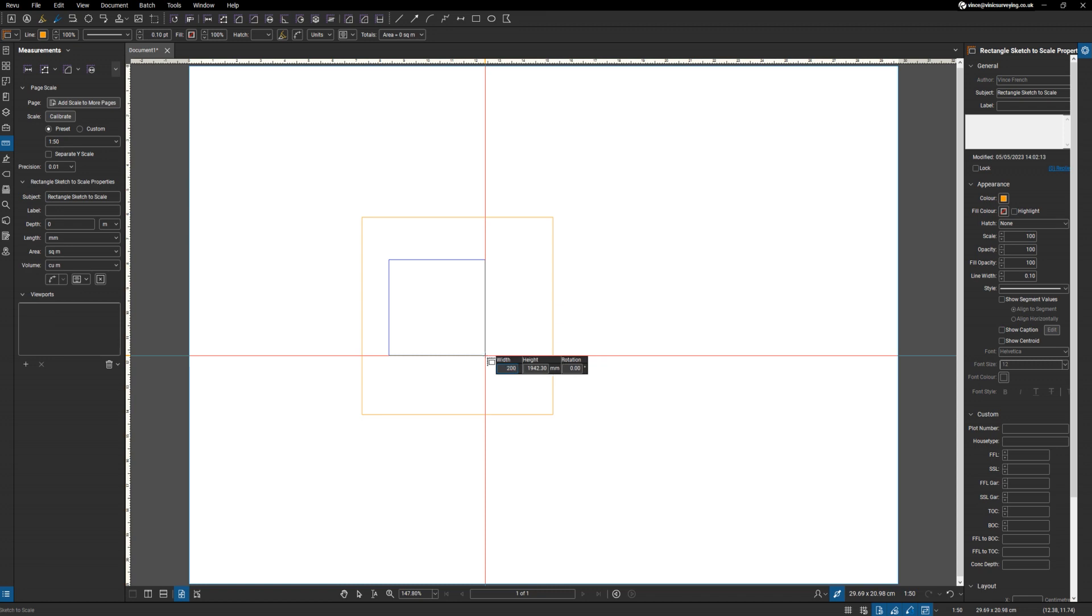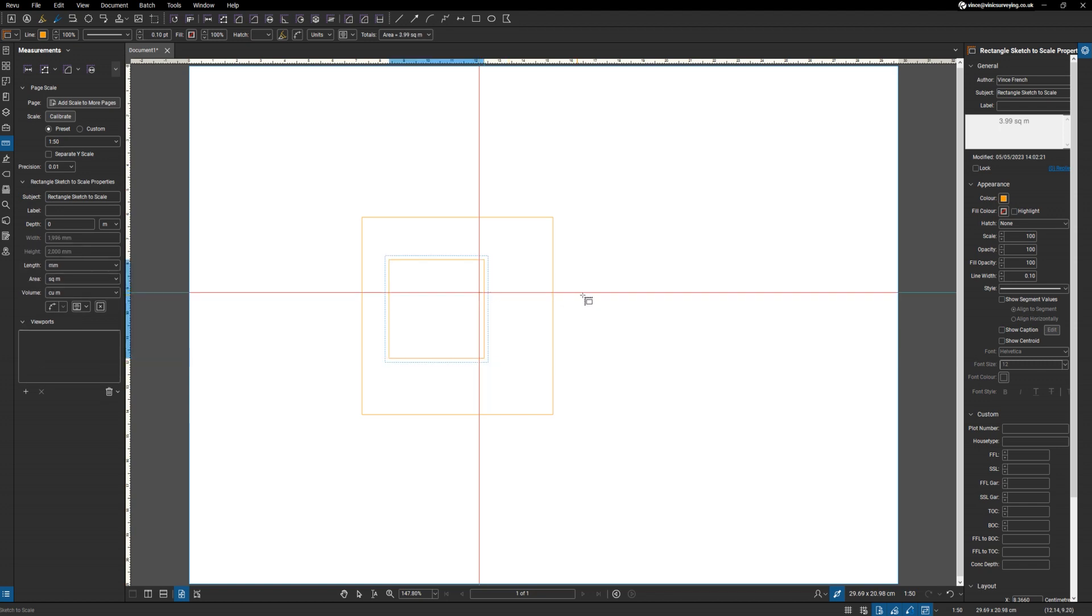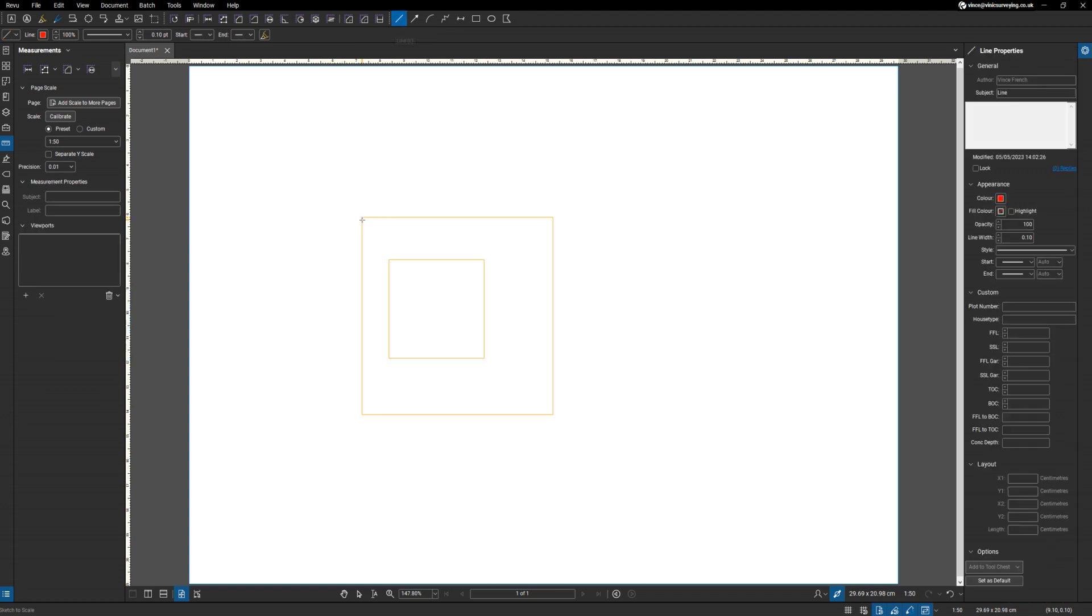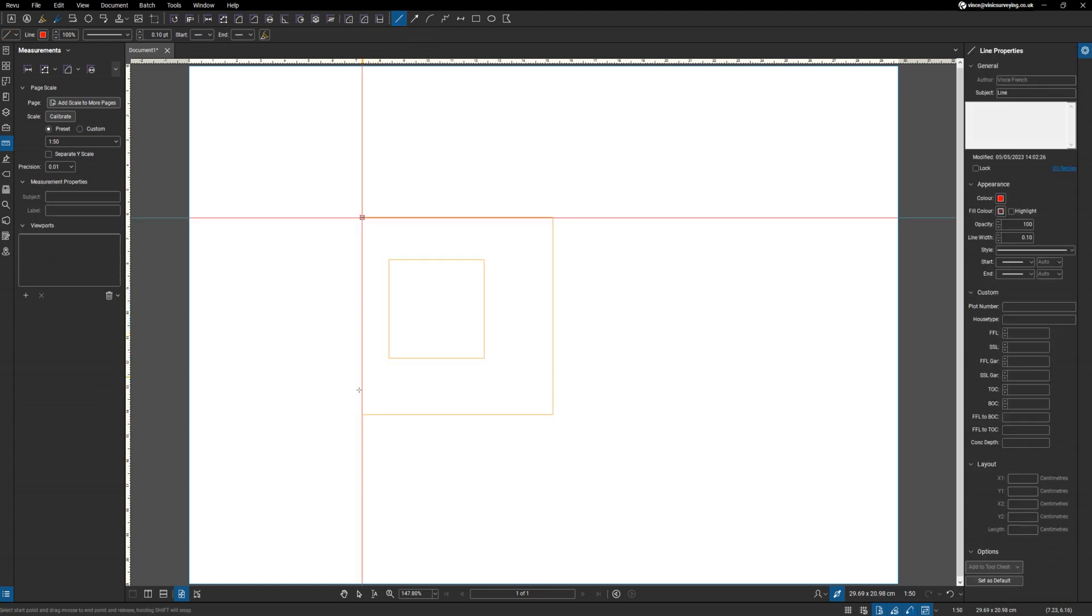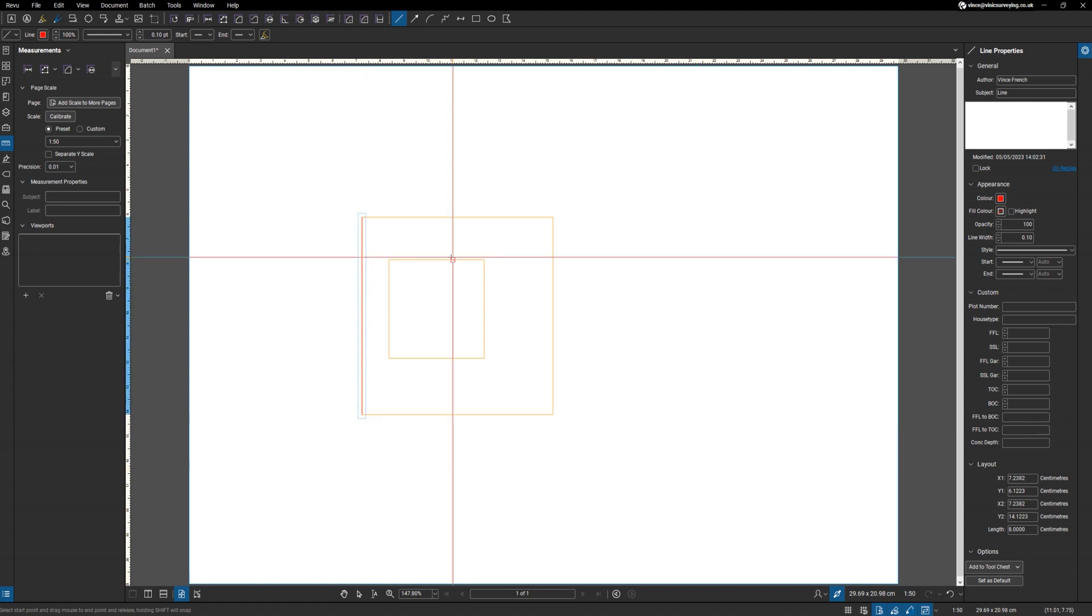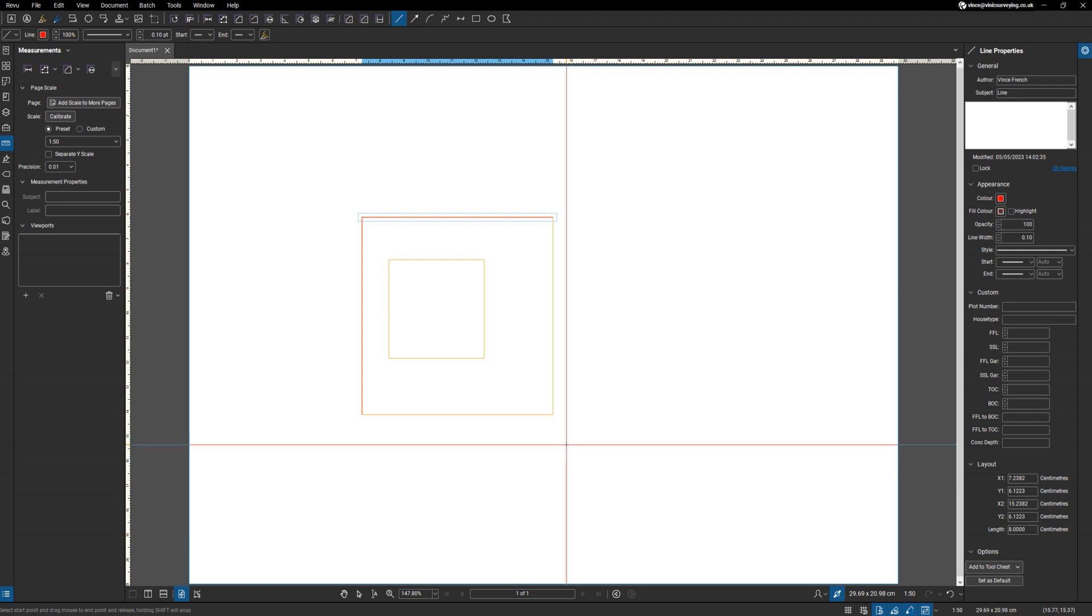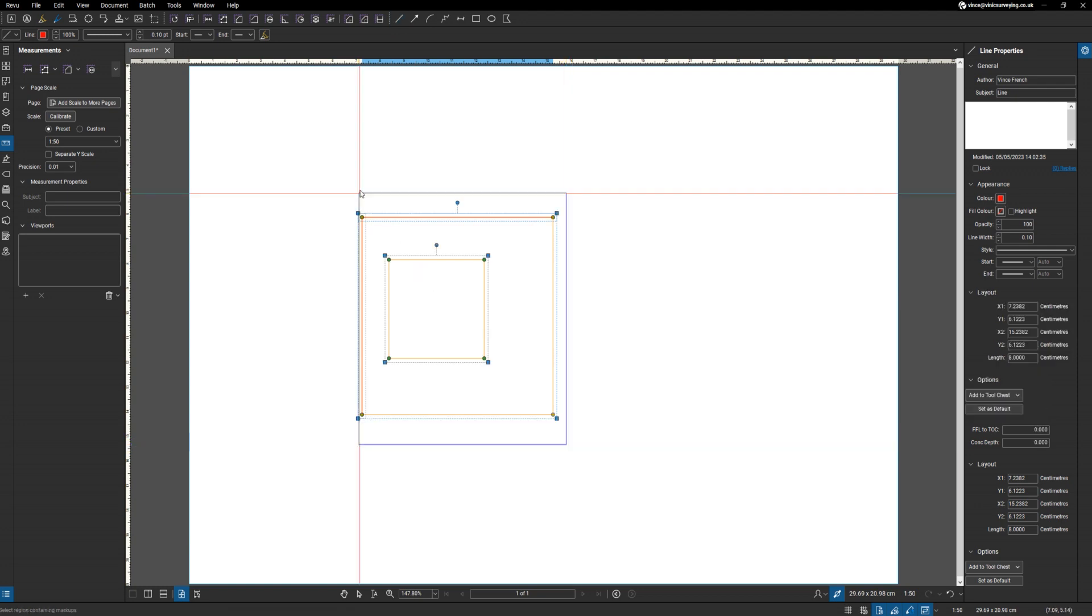And then what we want to do is we're going to draw a couple of lines. I'll draw one from there to there and one from there to there. We're going to select the whole lot.